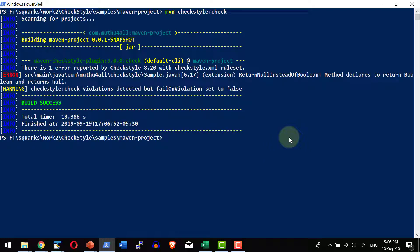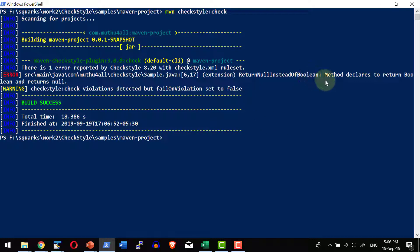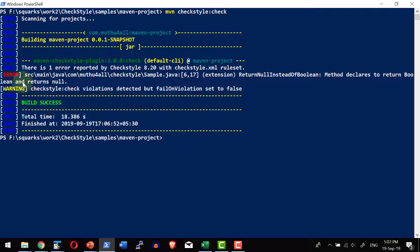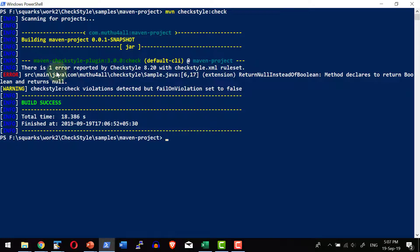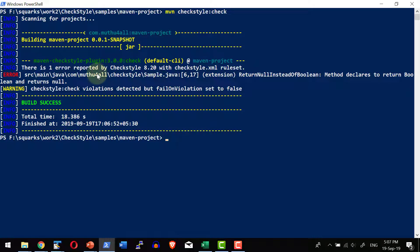So there is an error. The error is clearly saying method declares to return boolean but it is returning null. It is because of the CheckStyle audit report. And I can go ahead and check this specific report or get the report from this specific location. Do the fix against the project.